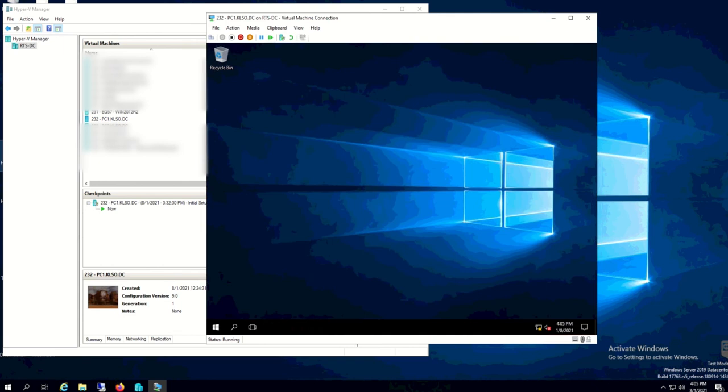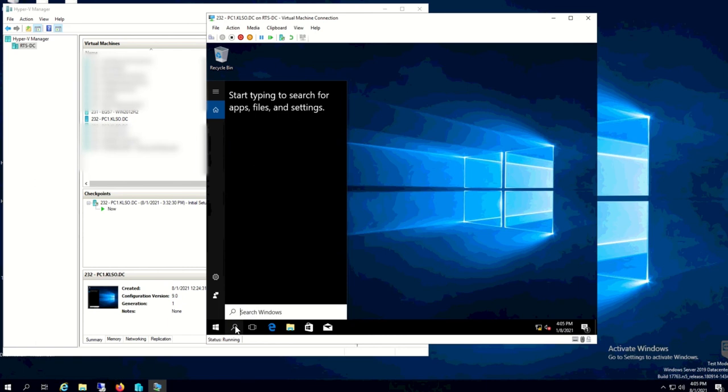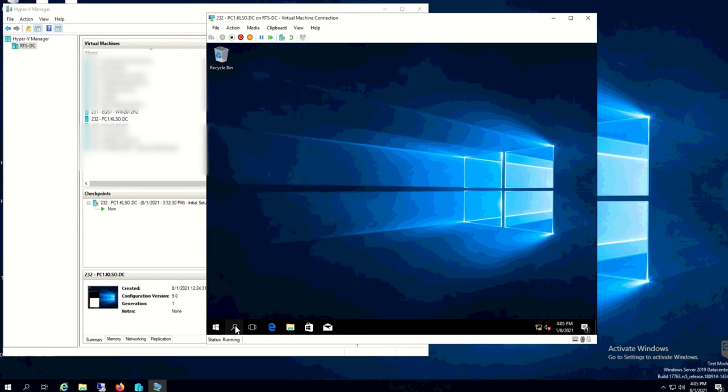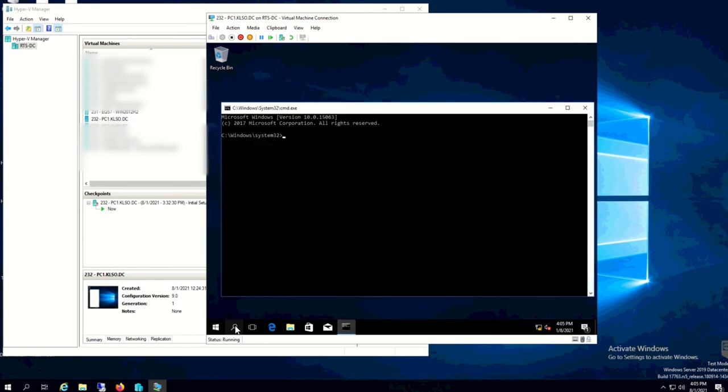We can still try to log in with our domain account later on. So yep, it does provide us the information that we need. The hostname is actually PC1 now, so it's all good. It has been registered to the domain and added to the domain.